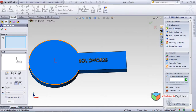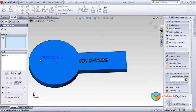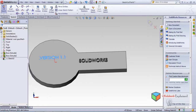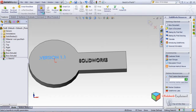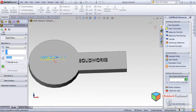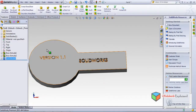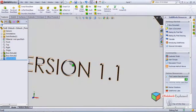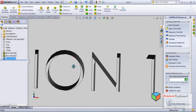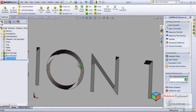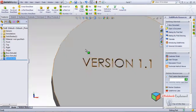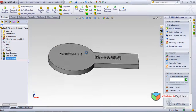Similarly, you can go to Tools, Sketch Entities, Text, select a plane, type something like 'Version 1.1', confirm OK, then go to Features and use Extrude Cut with 3 mm depth. This creates a carved/embossed text effect. You can see how the features look - this embossing work is done through the Text option.